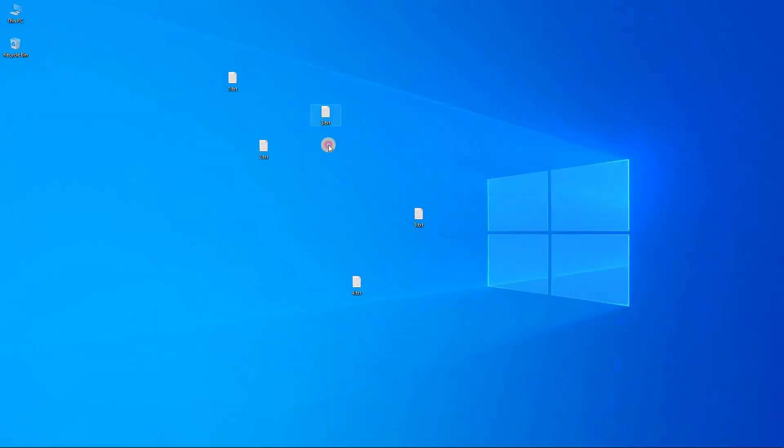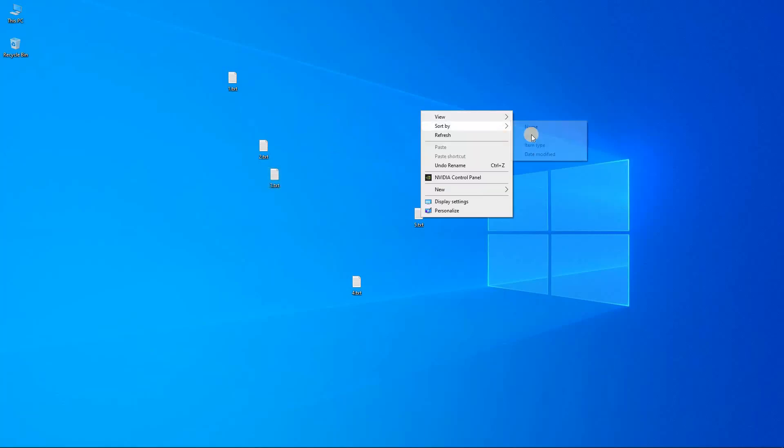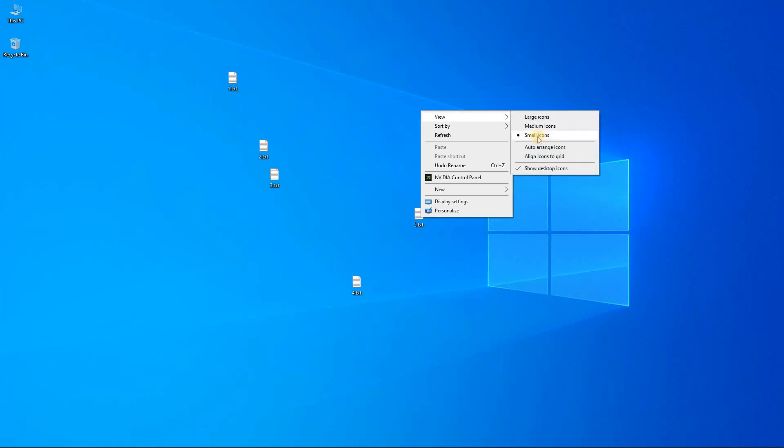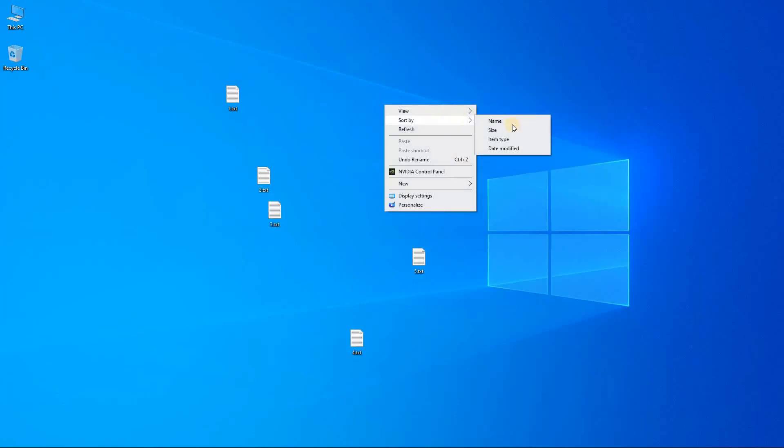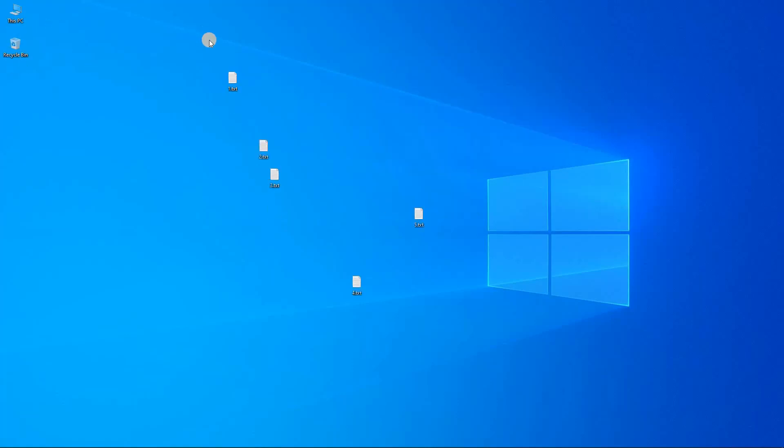This will work best if you have auto arrange and align to grid turned off, so now you can just put them anywhere you want. They don't follow the grid. You should have small icons, that will look a bit better. You can use this to make profiles for saving icons and other stuff.